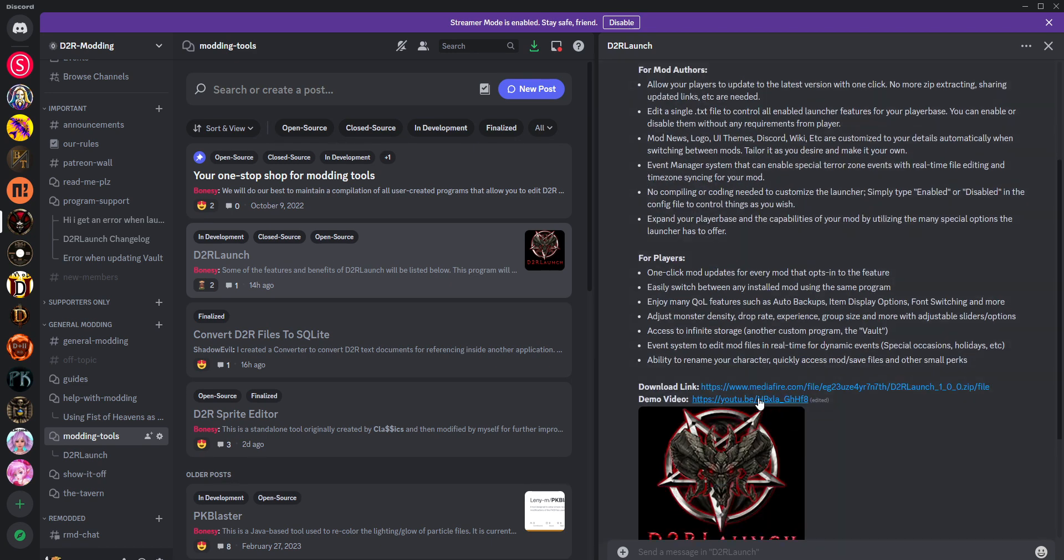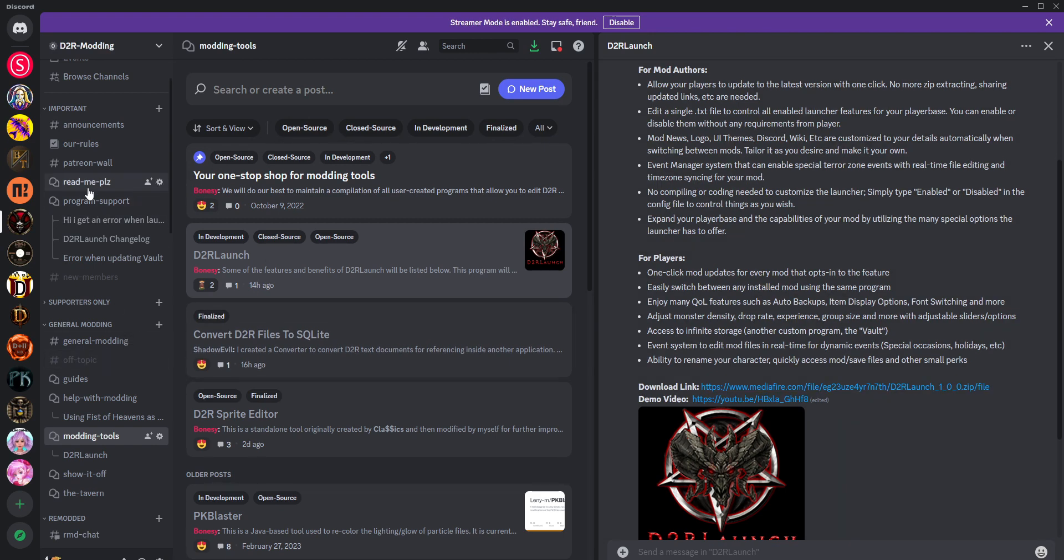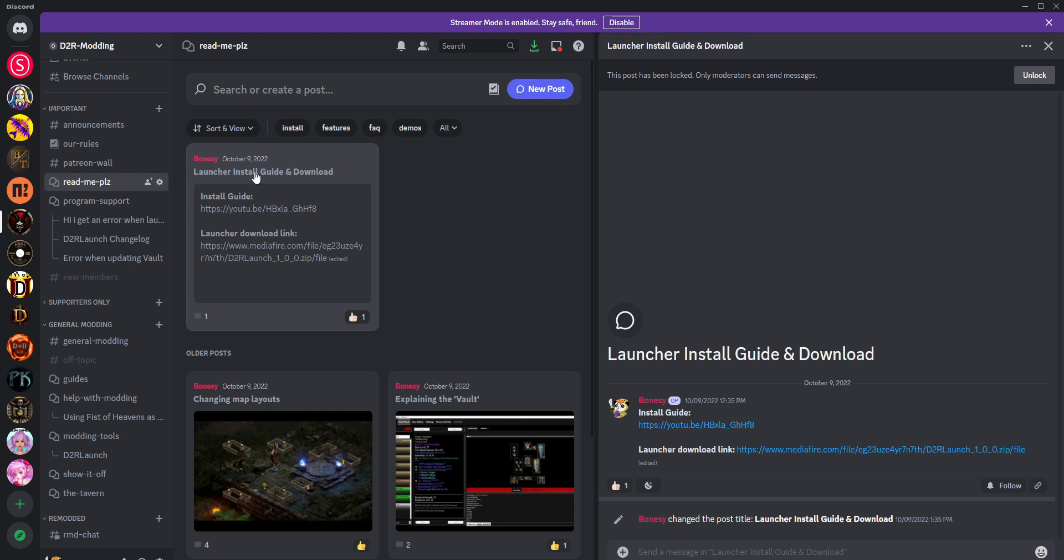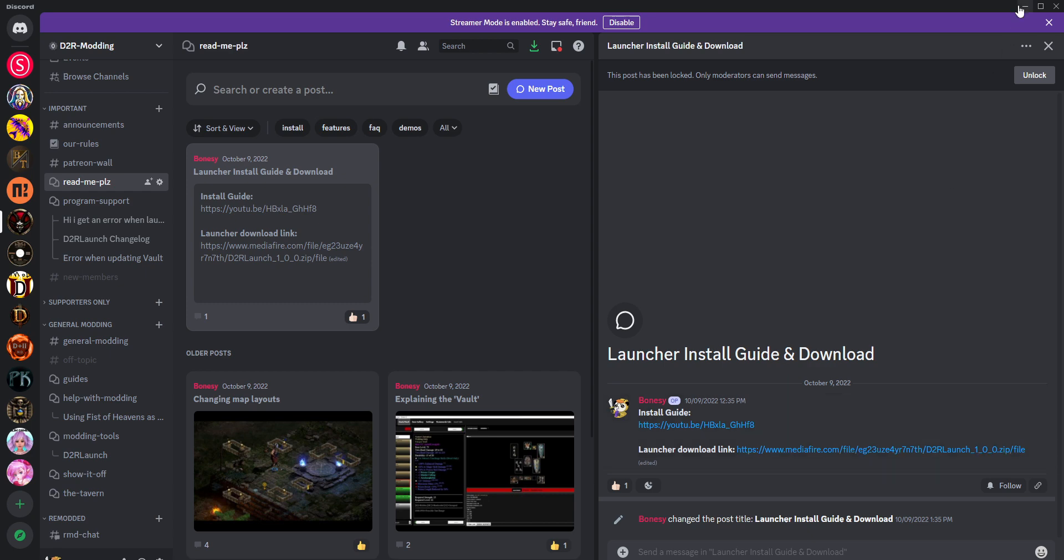You'll learn more about that. There's a demo video if you'd like to watch it, but importantly, you can get the download link from here. It's also in our Read Me Please section in the launcher install guide and download area. You can view the demo and also just download the file.